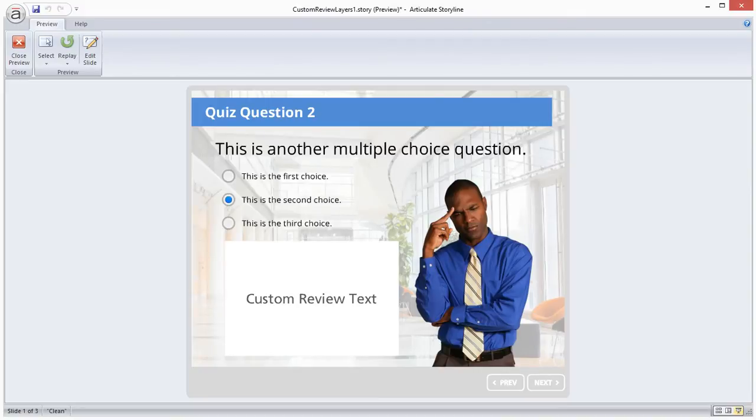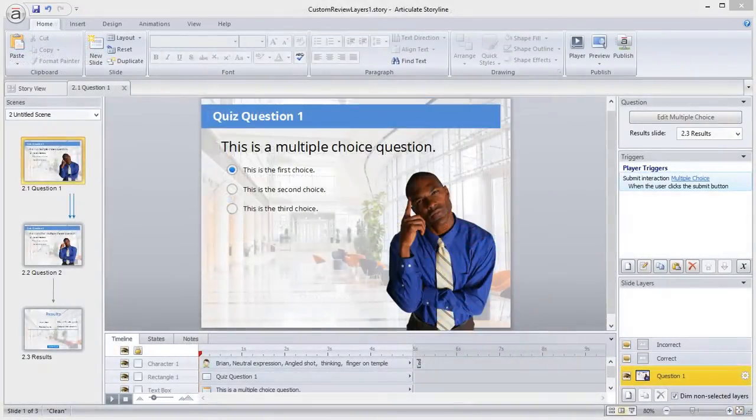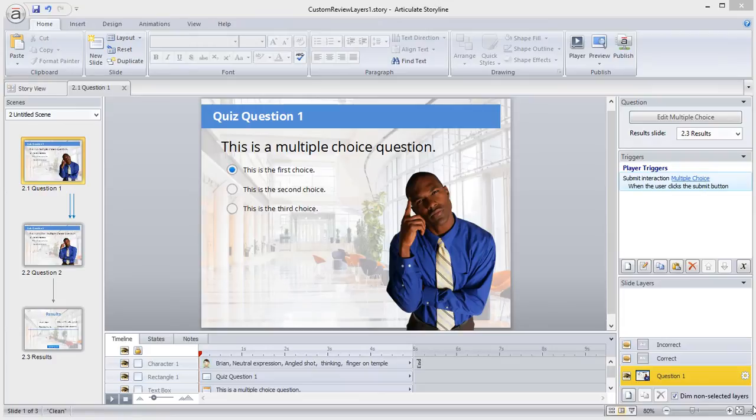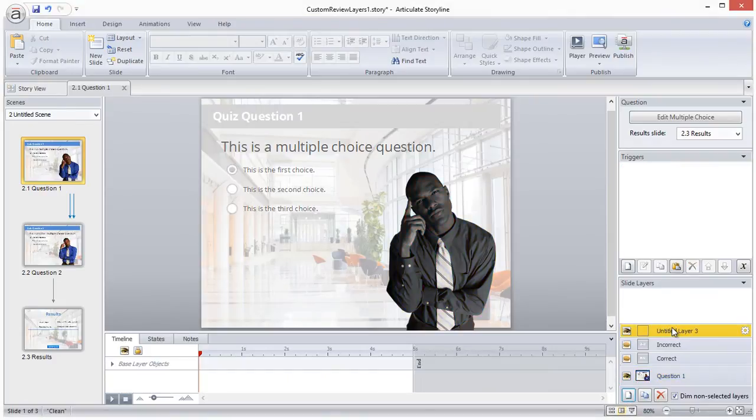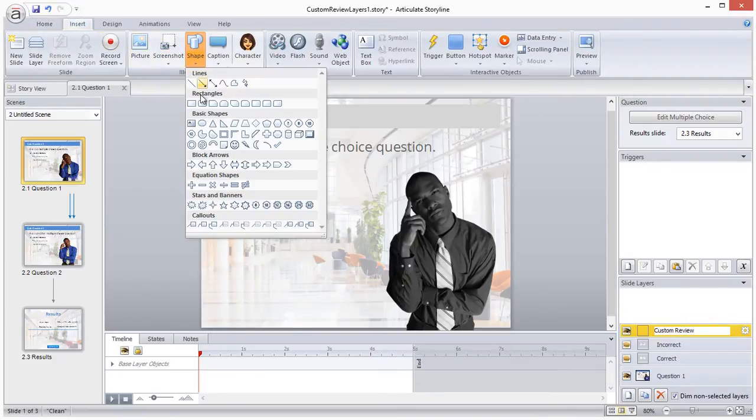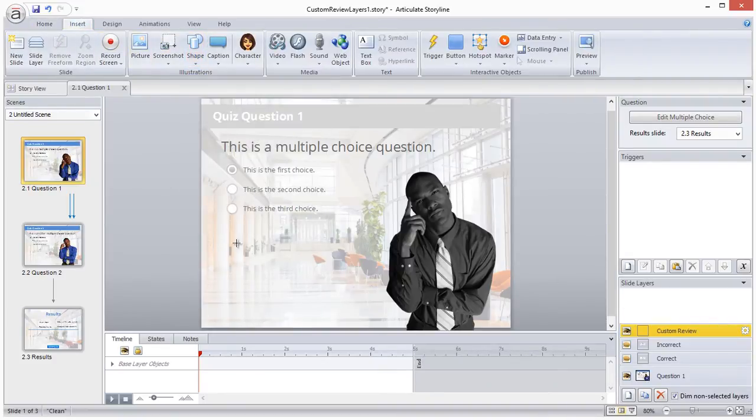So this review layer is very simple but it can look any way you want it to. Now let's look at how to create this. I'll start on the first question slide in my quiz and create a new slide layer called custom review. You can give this layer any name except for review, because as I mentioned, there's already coding associated with any slide layer called review on a question quiz.